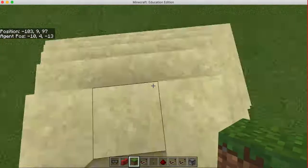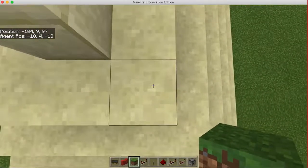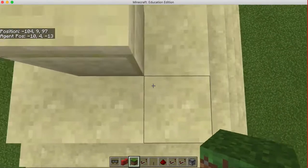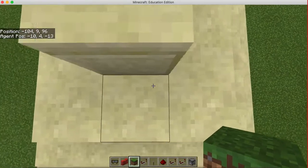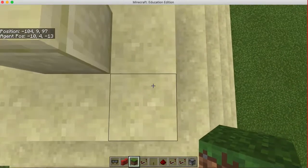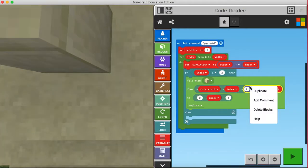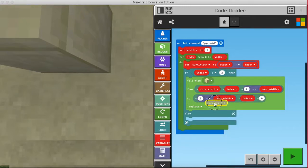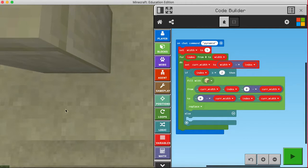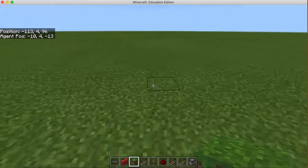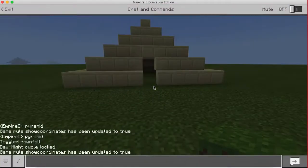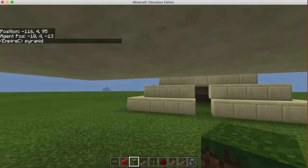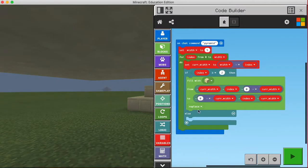For the bottom-right corner, moving down decreases the X axis and moving right increases the Z axis, so the bottom-right corner is where Z is at maximum and X is at minimum. Position B will have X as zero minus current_width and Z as current_width. Now let's run this command by opening the command terminal, pressing Enter, and typing 'pyramid' — the code block will run on the chat command 'pyramid'.